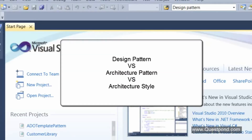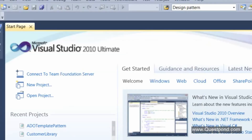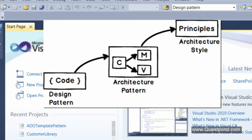Before we start defining design patterns and looking at the project, let me spend two or three minutes discussing the difference between design pattern, architecture pattern, and architecture style. I have worked with many developers across different geographical locations, and people just use these words interchangeably. But they have a huge difference. Design pattern is at the code level — when someone says 'this is a factory design pattern,' they should show you some kind of pseudo code or logic.